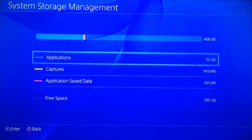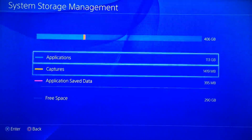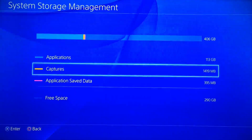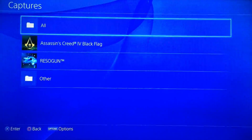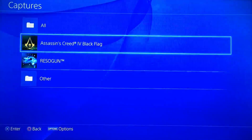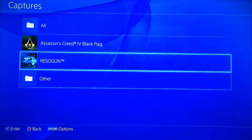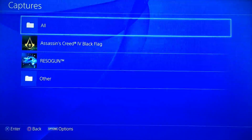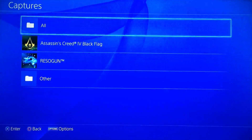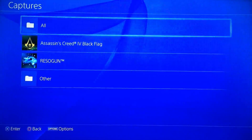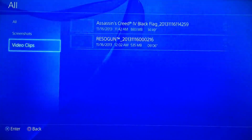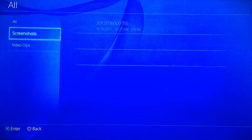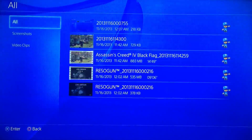Once you're there you'll see a few different options showing you exactly what's taking up the storage on your device. Click on Captures there. It'll give you the option to choose by game, or you can just select all there at the top. Once you've done that, it'll give you the option between screenshots and actual video clips.